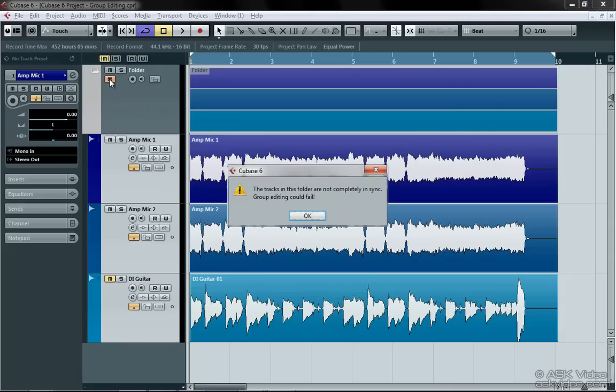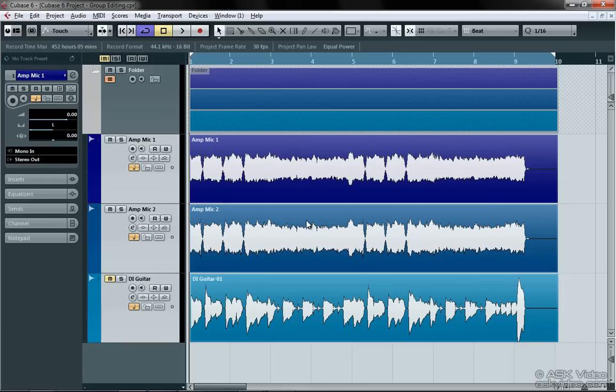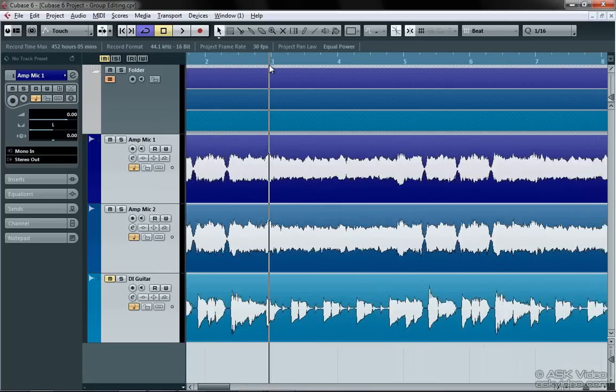Oops. I guess I spoke too soon. It looks like we have a problem. Apparently, the tracks in this folder are not completely in sync, and Cubase is warning me before I go ahead and make a mess of things. Remember, this feature is for similar tracks, i.e., multiple mic drum kits, amps, etc., and is not meant to combine different tracks from different sessions.